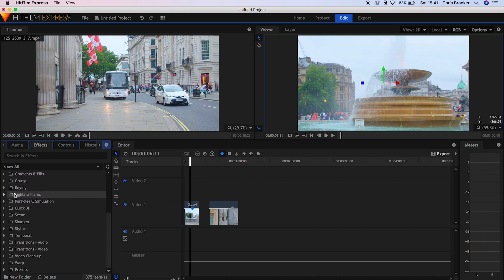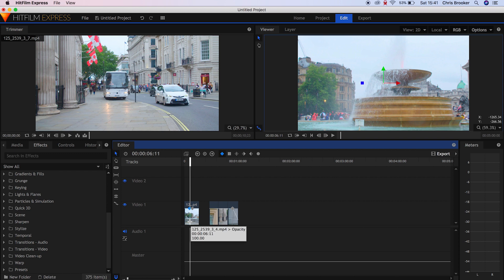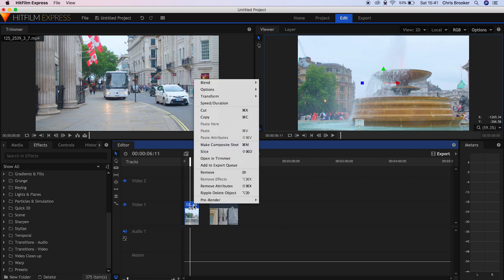We've got grunge, keying, lights and flares, particles and simulation, quick 3D, scene, sharpen, stylized, temporal, transitions audio, transitions video, and so on. There's so many amazing professional effects and presets in here which are really awesome and really handy if you're a professional or an amateur video editor.